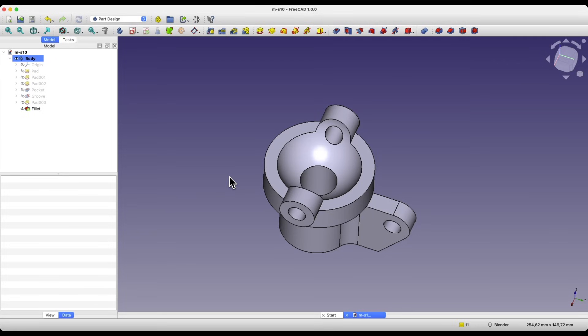We don't have to register anywhere. We don't have to provide our data. We simply download, install, and create 3D models.